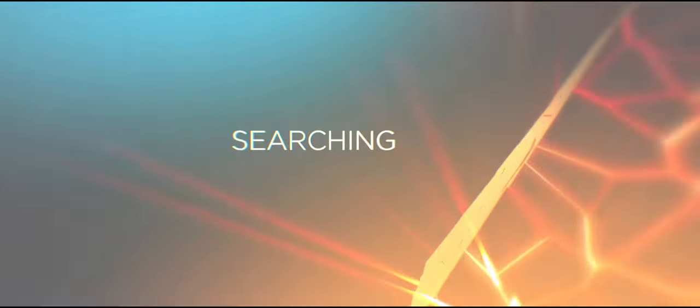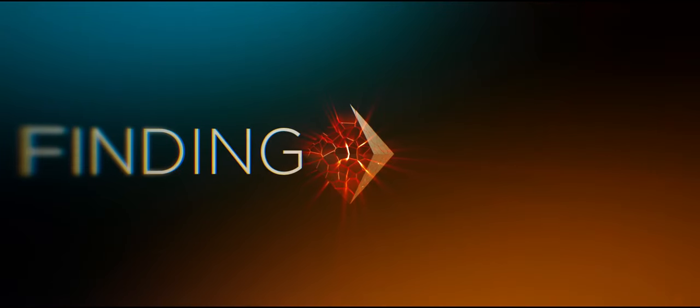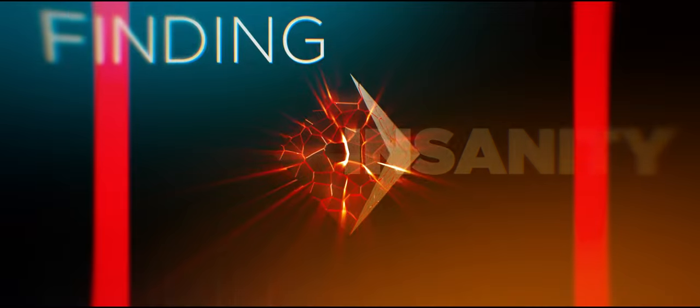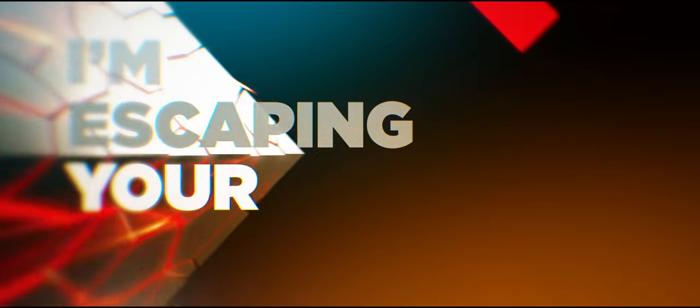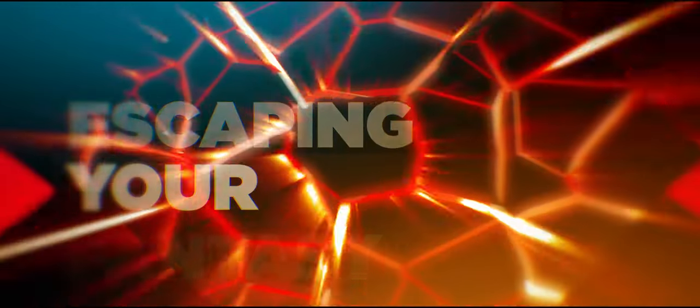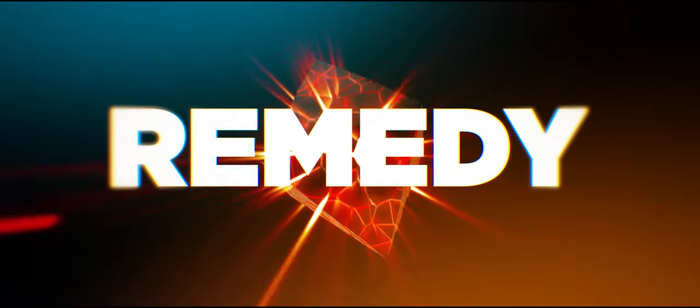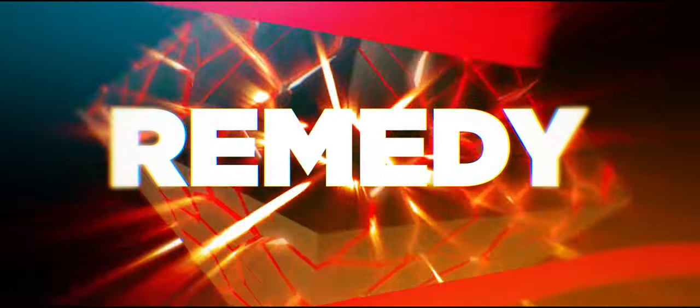Approaching reality, finding insanity. I'm escaping your fantasy to find my reality.